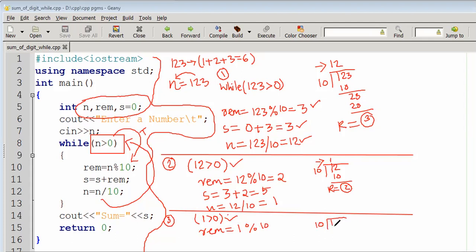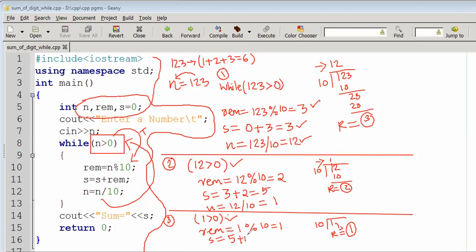Third iteration: the remainder is 1. The condition is true since n is 1, which is greater than 0. Sum equals sum plus remainder: 5 plus 1 equals 6. So sum becomes 6.